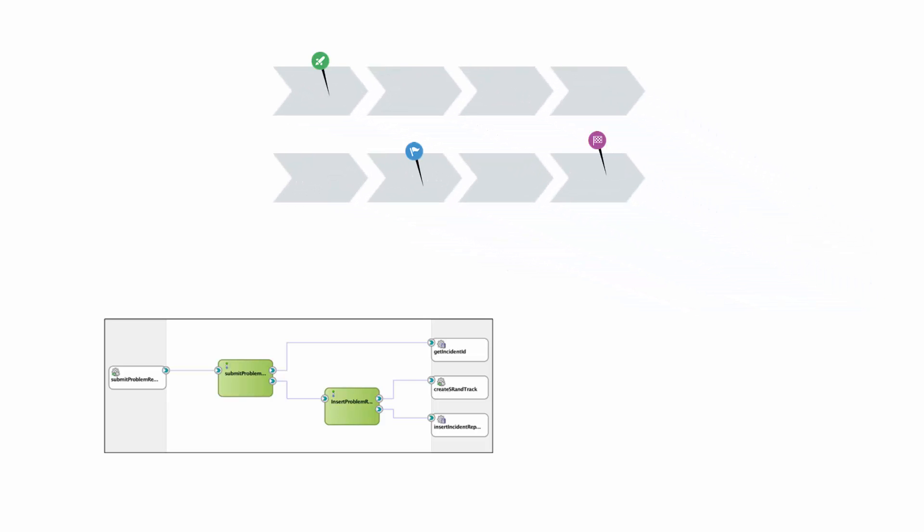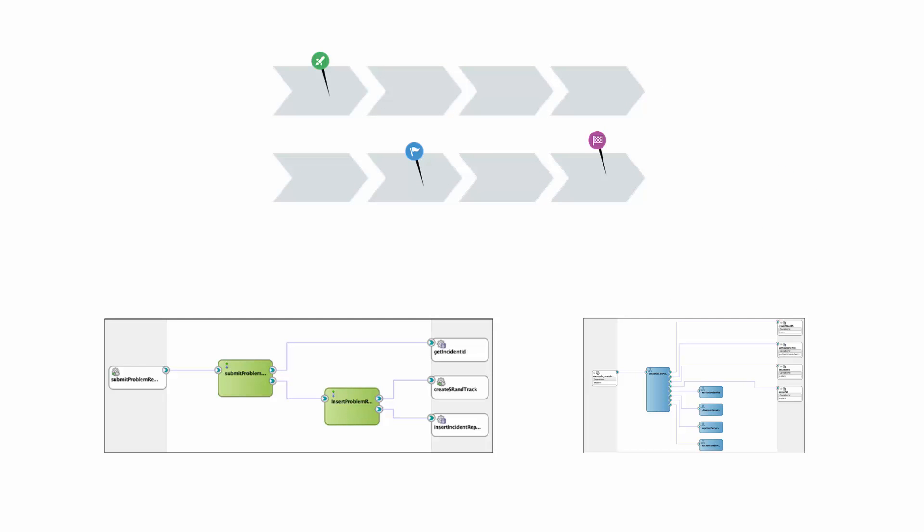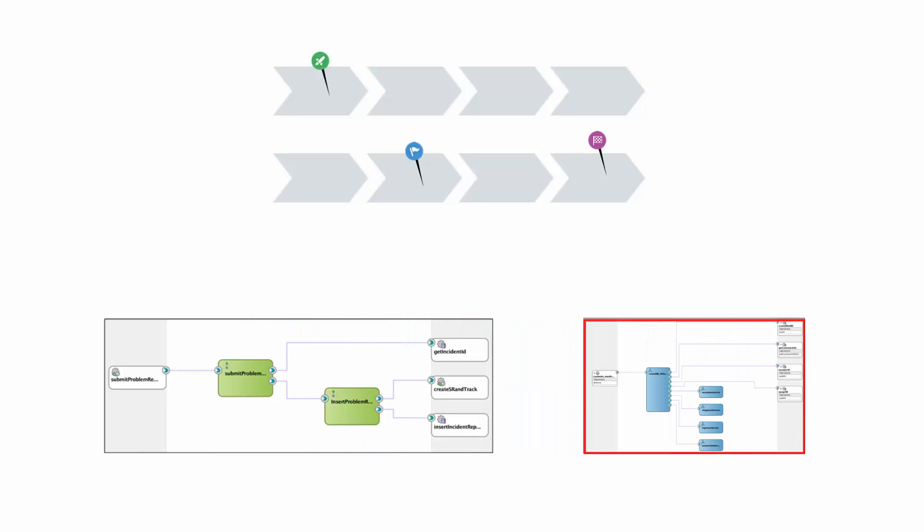As a business user, Nina focused on the business model and not the underlying implementation, which includes an Oracle Service Bus project and Oracle SOA Suite composites.